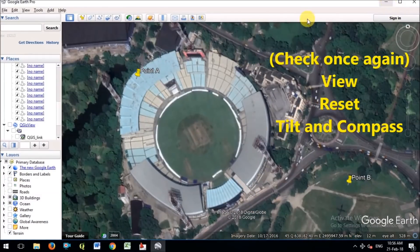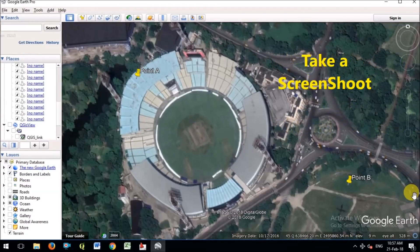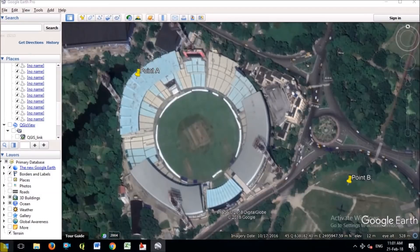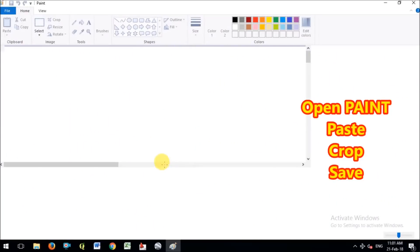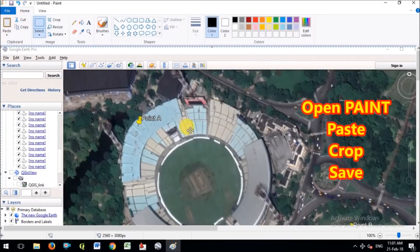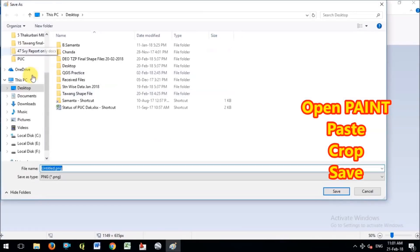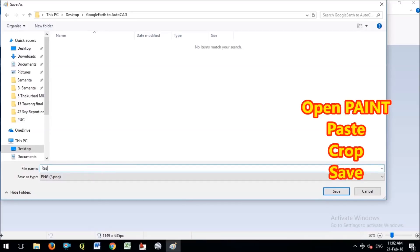I have set 2 points. Once again go to the View menu and select Tilt and Compass so that the drawing is straight. Now take a screenshot of this image. Go to MS Paint and paste the screenshot there. Crop the image to the relevant area. Save this image — you can save it as JPG or PNG. I am saving it as PNG, creating a desktop folder and naming it 'raster image'.